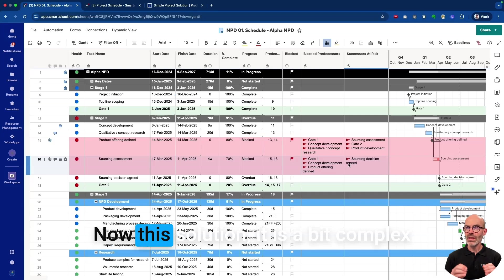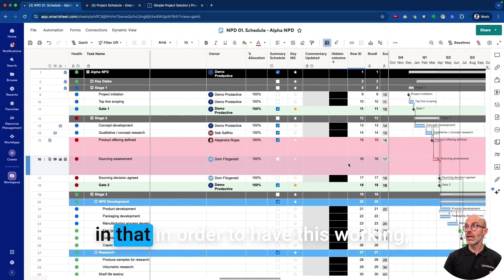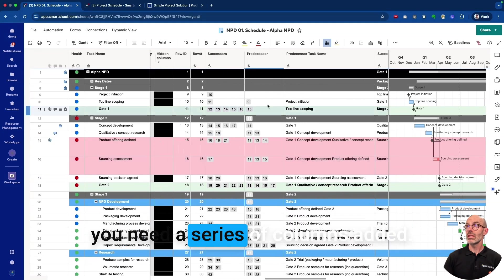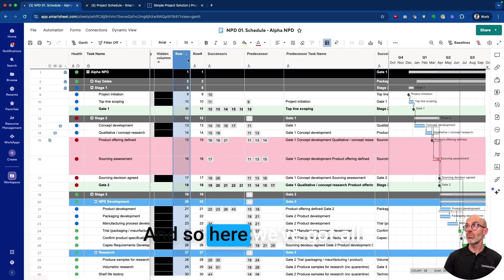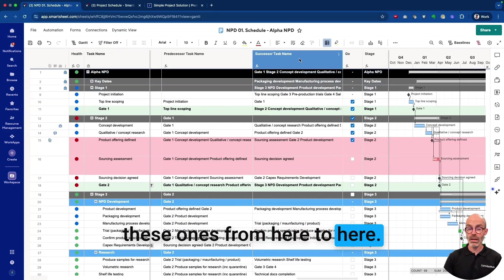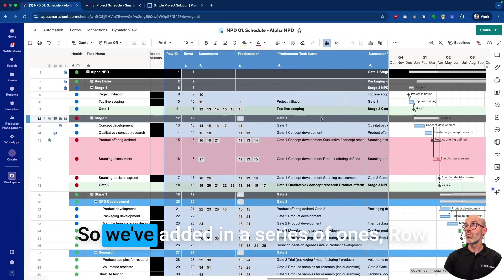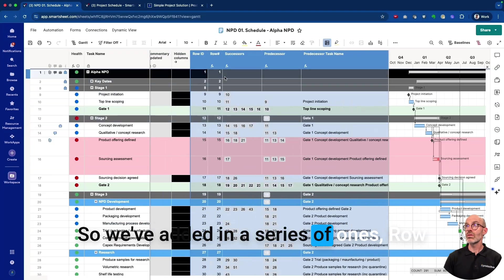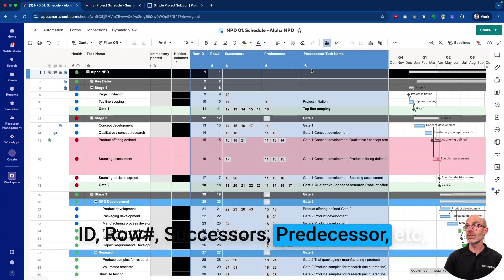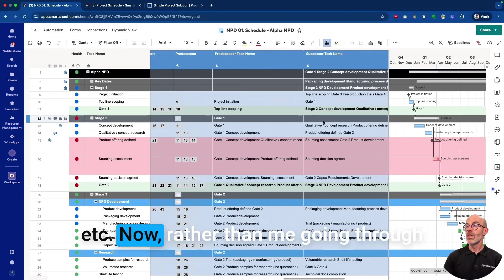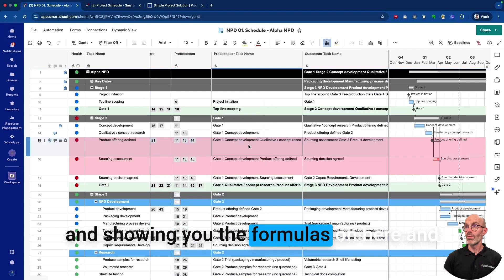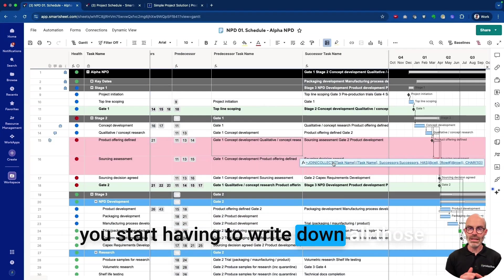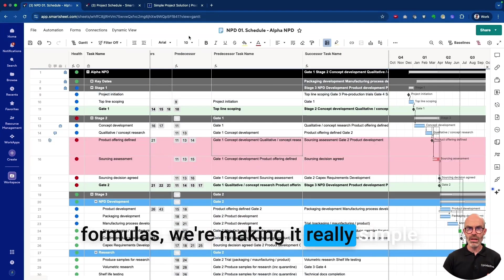Now this solution is a bit complex in that in order to have this working you need a series of columns added. So here we've got all these ones from here to here, I'm just going to highlight them. We've added in a series: Row ID, Row Successors, Predecessor, etc. Rather than me going through and showing you the formulas, you start having to write down all those formulas, we're making it really simple.